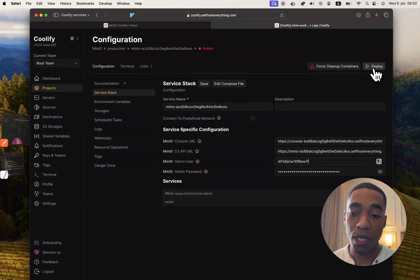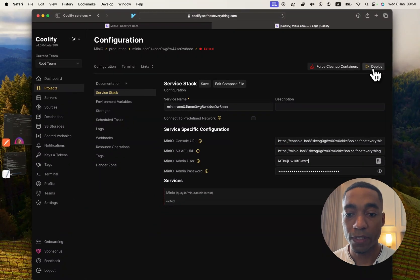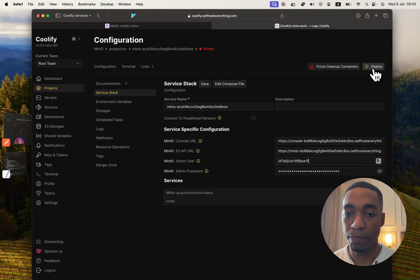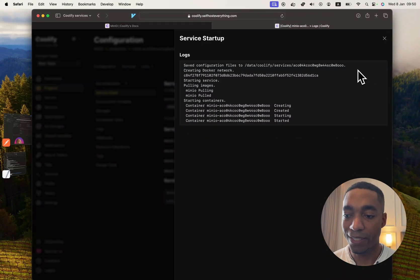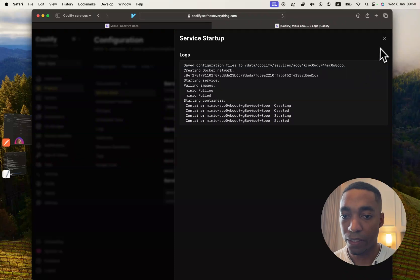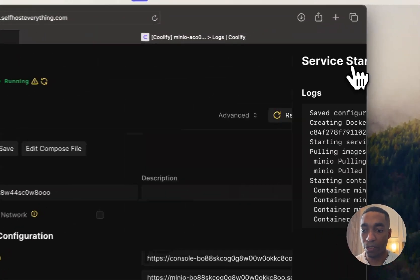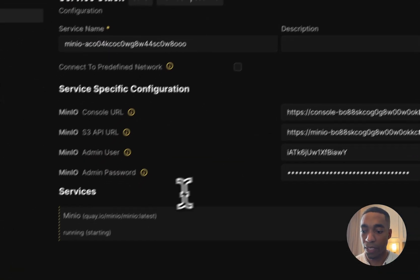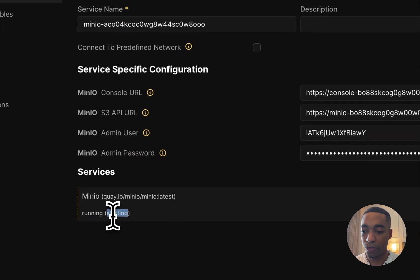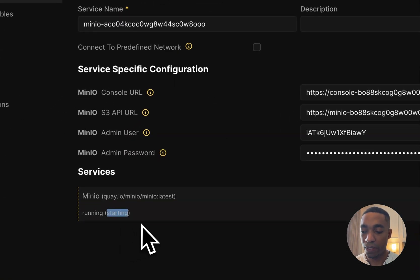So we are almost done. We're now ready to hit deploy, so let's go ahead and do that. Now our container has started. We can go ahead and close this window and just wait for the service to be healthy.